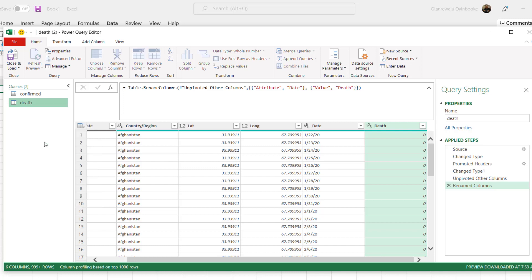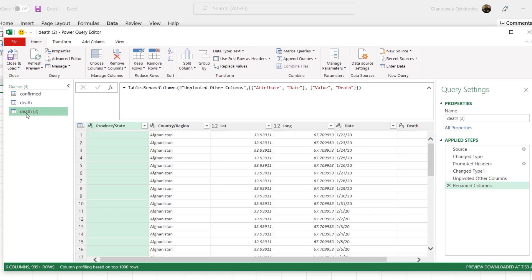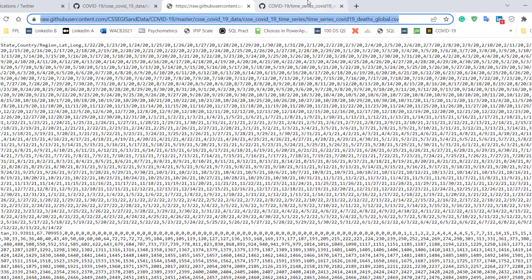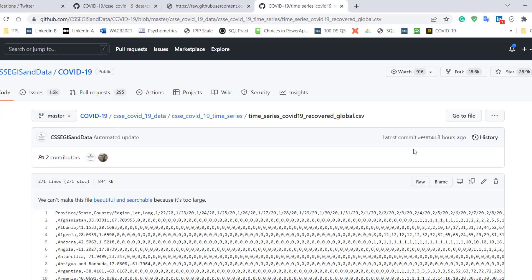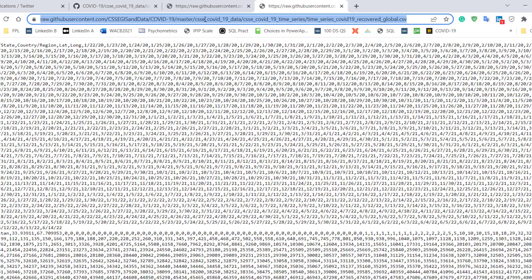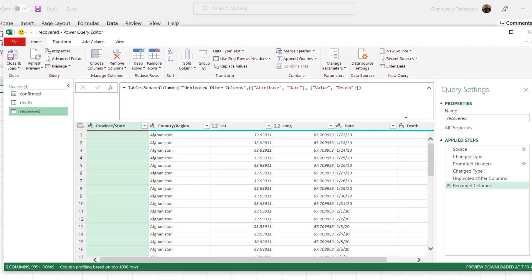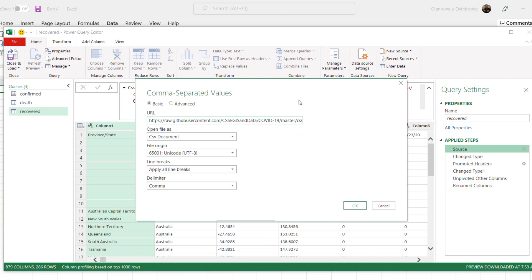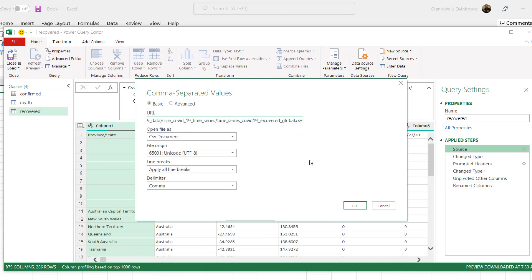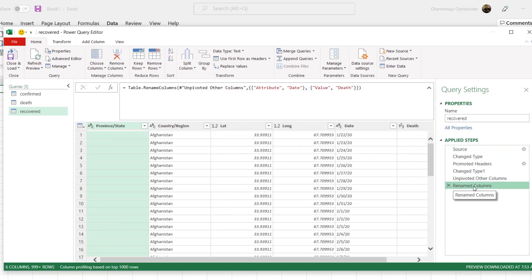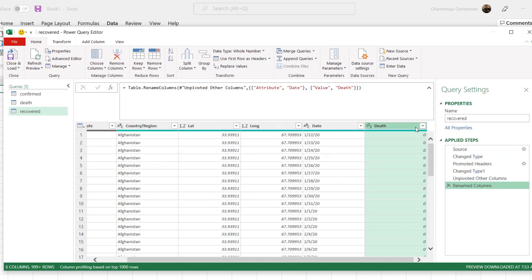Same thing we're going to do for the other one. So I'm going to right-click, duplicate, and the last one is recovered. So I'm going to rename this as recovered. OK, and go back to the recovered data and get the raw. OK, then copy the link. Come back here to the source, edit the source, delete, paste and click on OK. So those changes will also be applied. All I just have to do is come here to rename columns and change this to recovered. Awesome, isn't it?